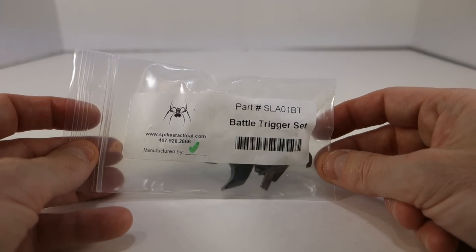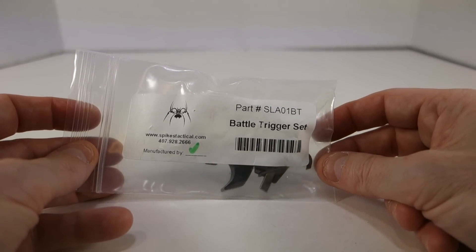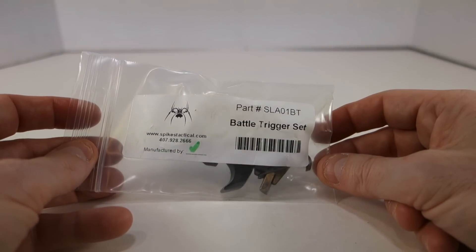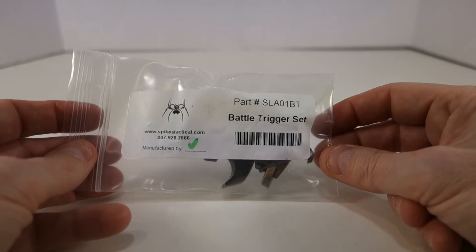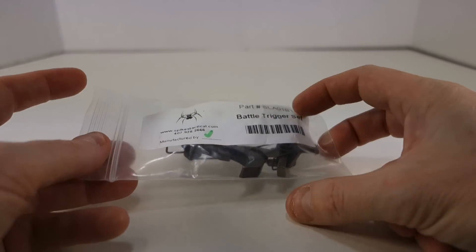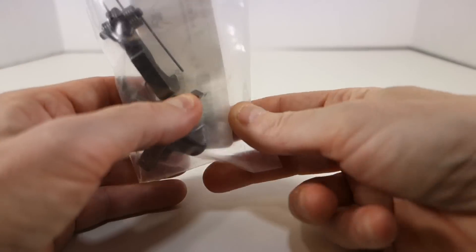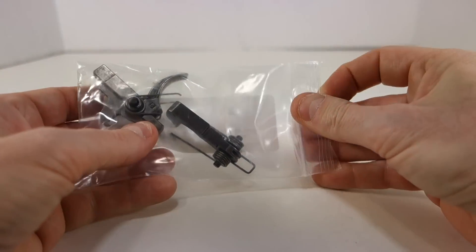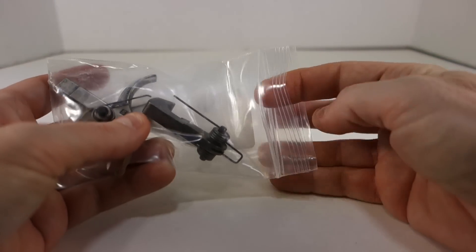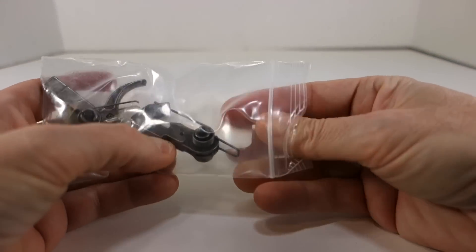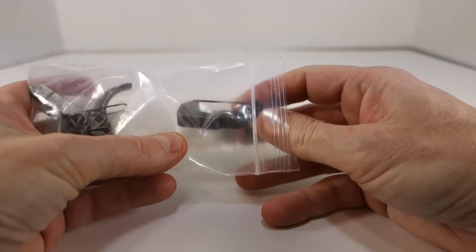But this is still the single stage rounded hammer type trigger kit here. So I wouldn't call this a match grade kit or anything like that.